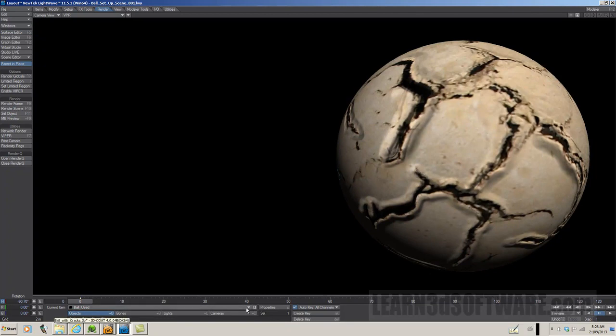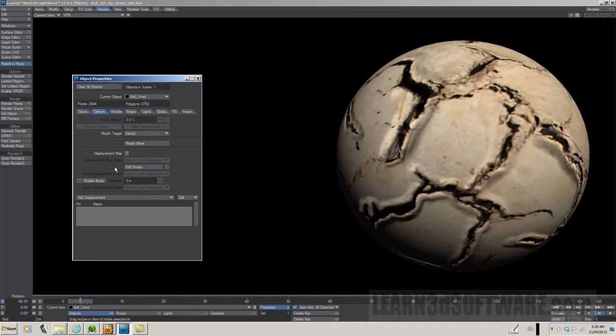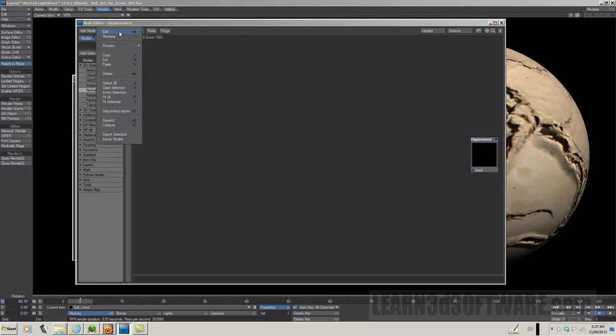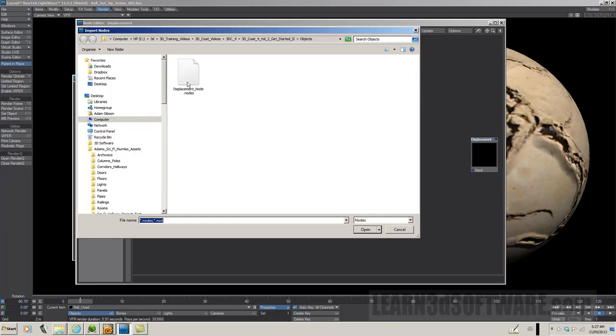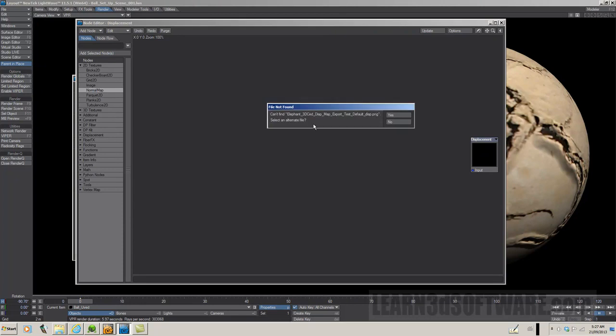We need to go under object properties. So, we go under the deform tab, and we're going to click edit nodes. When I demonstrated how to export out displacement in one of the last videos, I saved out the node setup for displacement mapping inside of LightWave. Let's go import nodes, and I saved it under objects, displacement nodes, and it says can't find the elephant. We had set this up for the elephant. I don't want to really have to set that up again, so I just saved it out so that we can use it down the road. Select an alternate file. We could just say no for the time being.